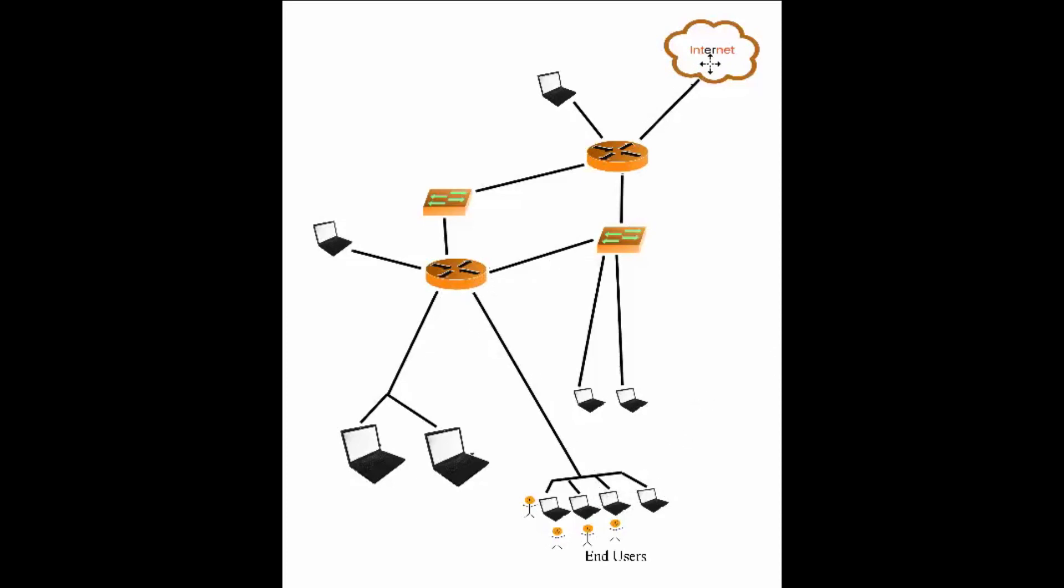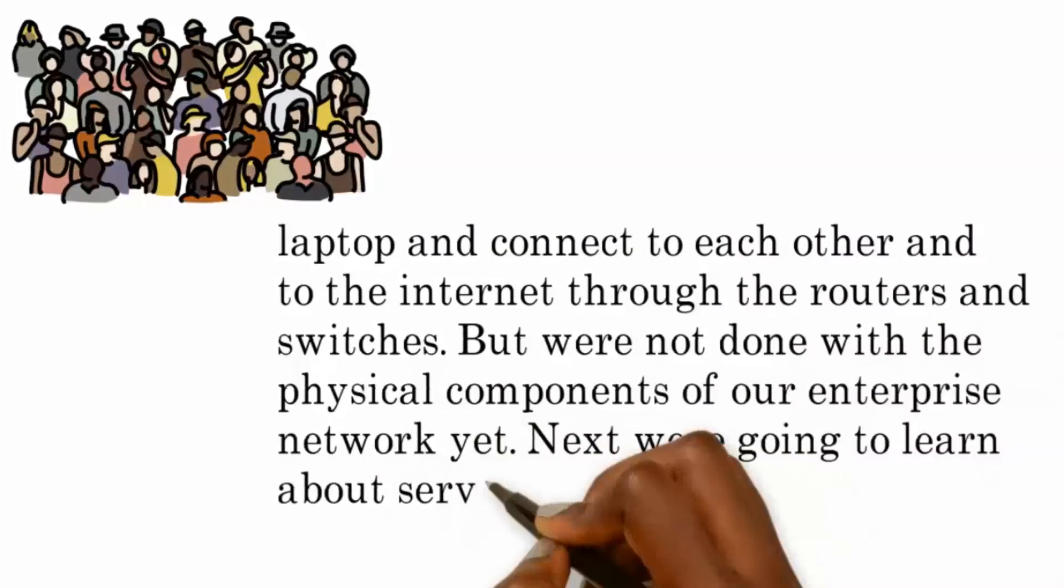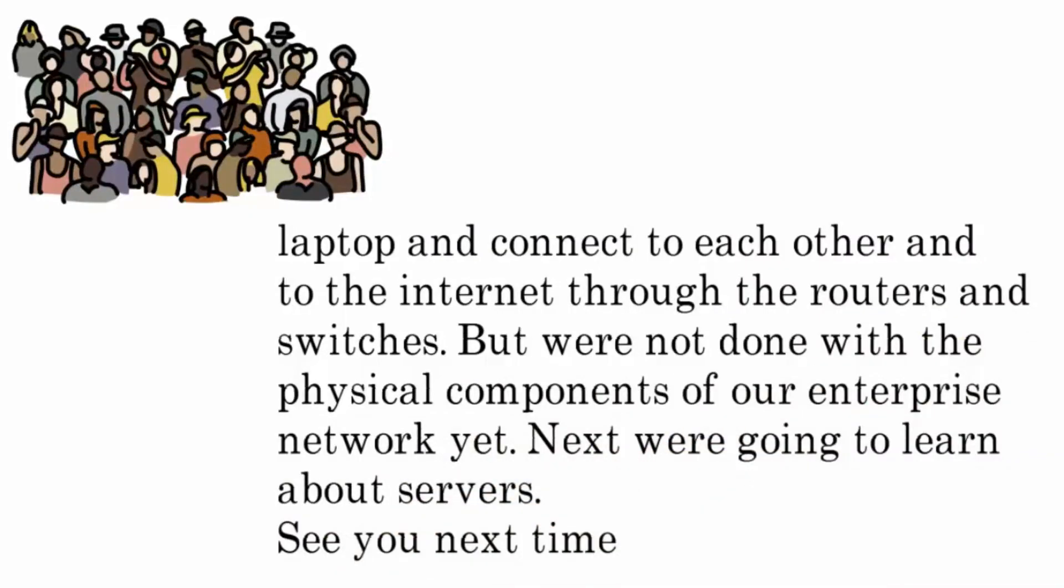But we're not done with the physical components of an enterprise network yet. Next, we're going to learn about servers. See you next time.